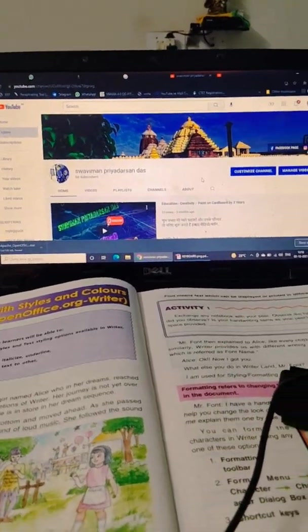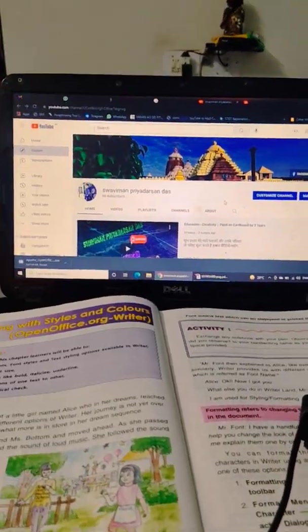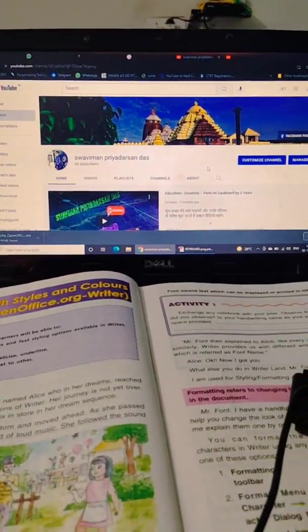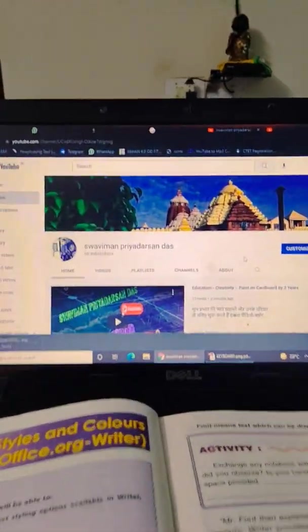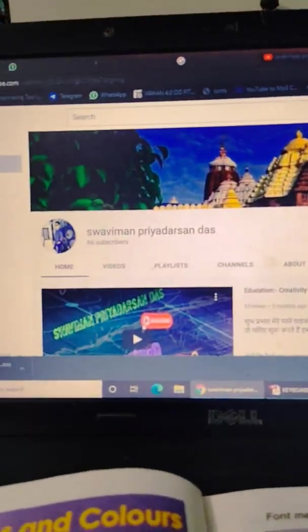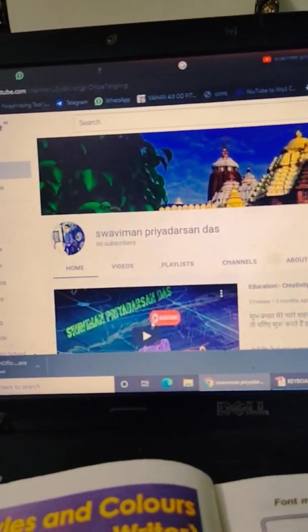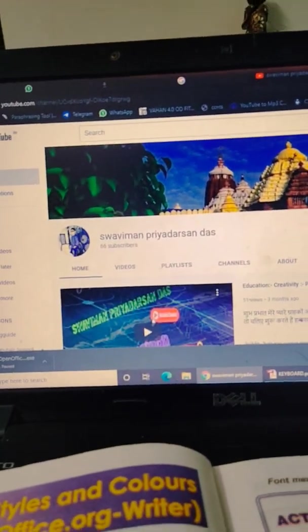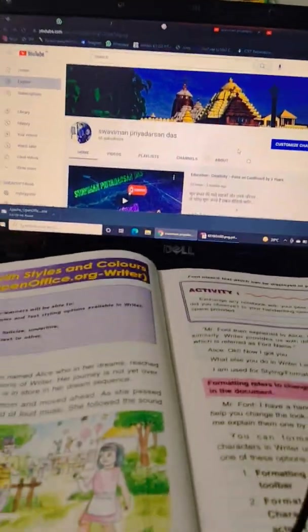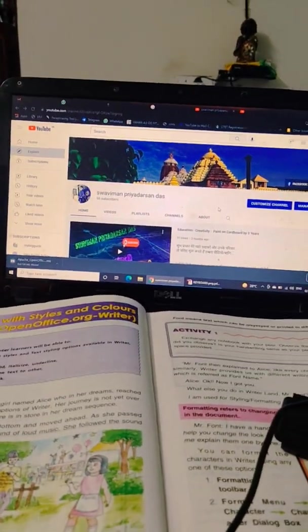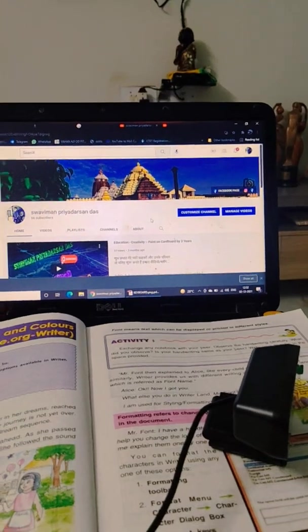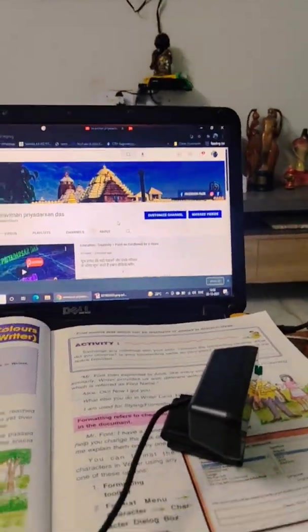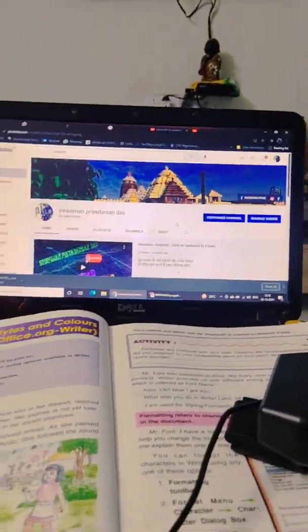Good morning guys, how are you all? My name is Swaviman Piyadasandaj and my YouTube channel name is also Swaviman Piyadasandaj. Kindly visit my channel and subscribe, and also click the bell icon to watch more latest, interesting, and important videos in notification.